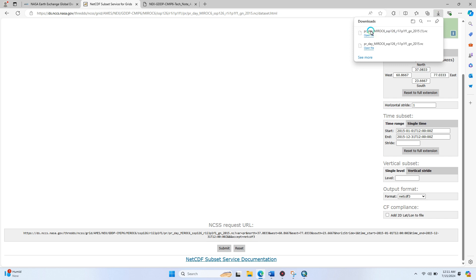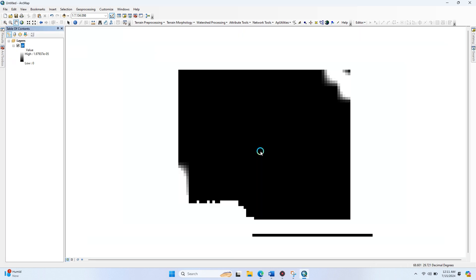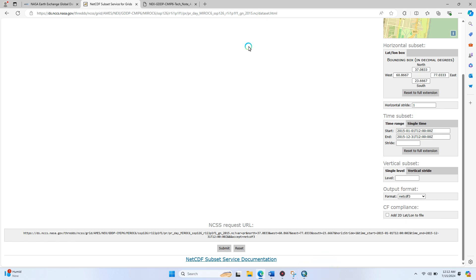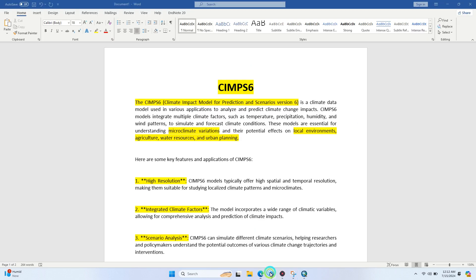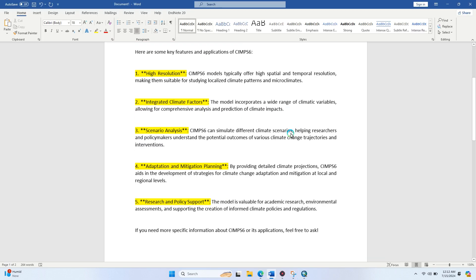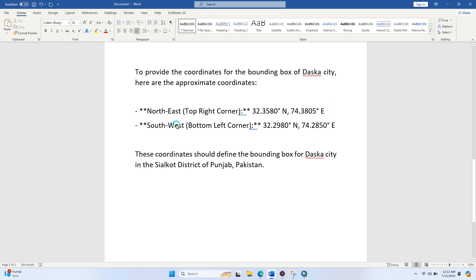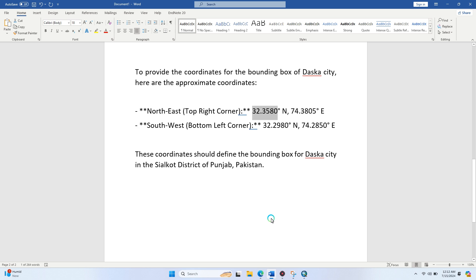This downloaded file opens into ArcMap directly. This is the downloaded file. I'm going to put some new coordinates for your understanding. This is the northeast coordinates. I copy it from here and go to my internet browser and paste here.